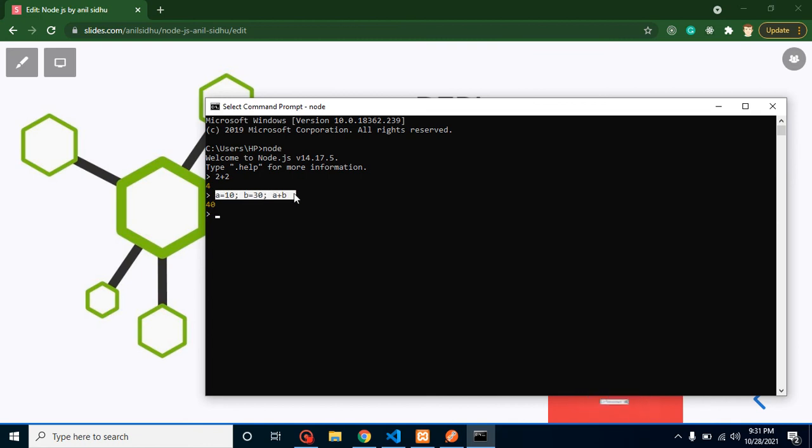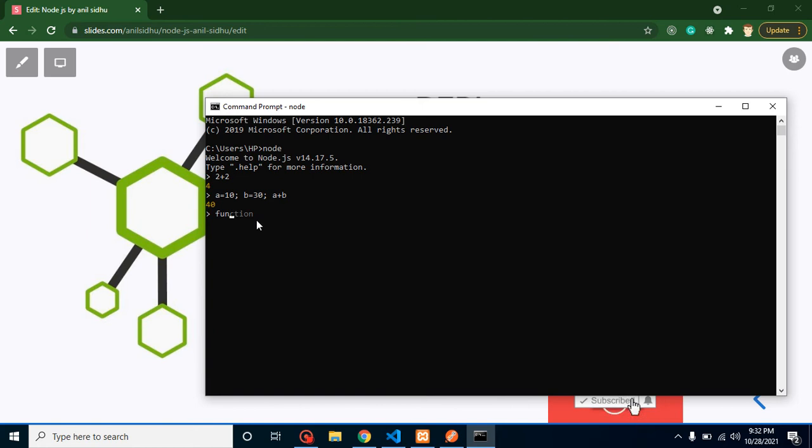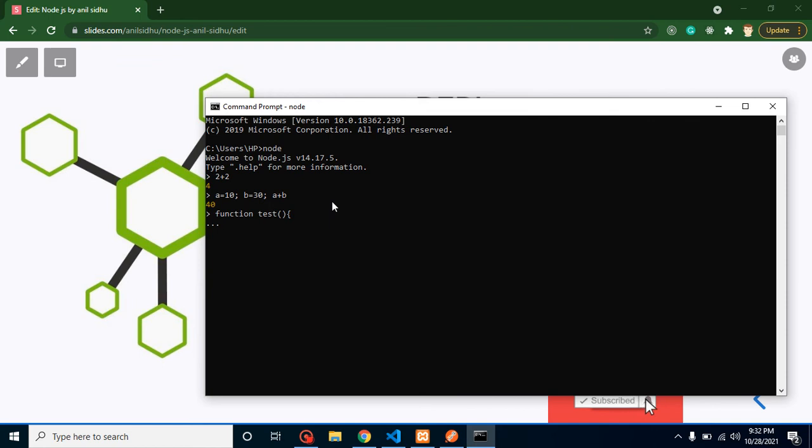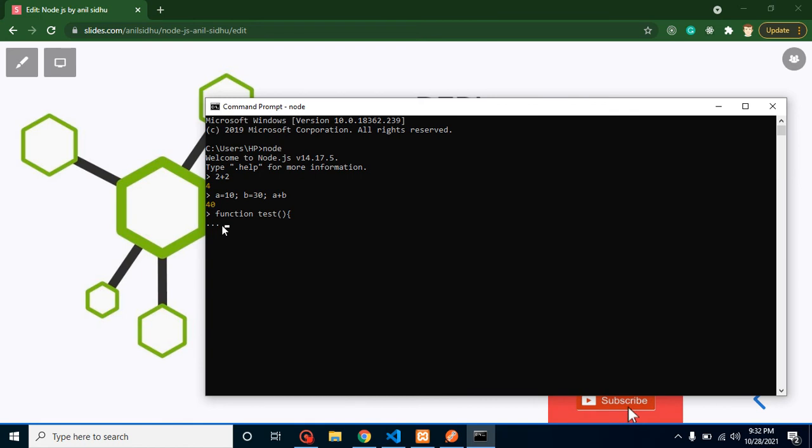Not actually, we can use multiple lines also. I can show you, just create a function, let's say my function name is 'test'. Now whenever I am creating a function and entering it, the REPL tool is smart enough to understand that the developer needs to write more code. That's why it provides the sign of continue and we can write our code here.